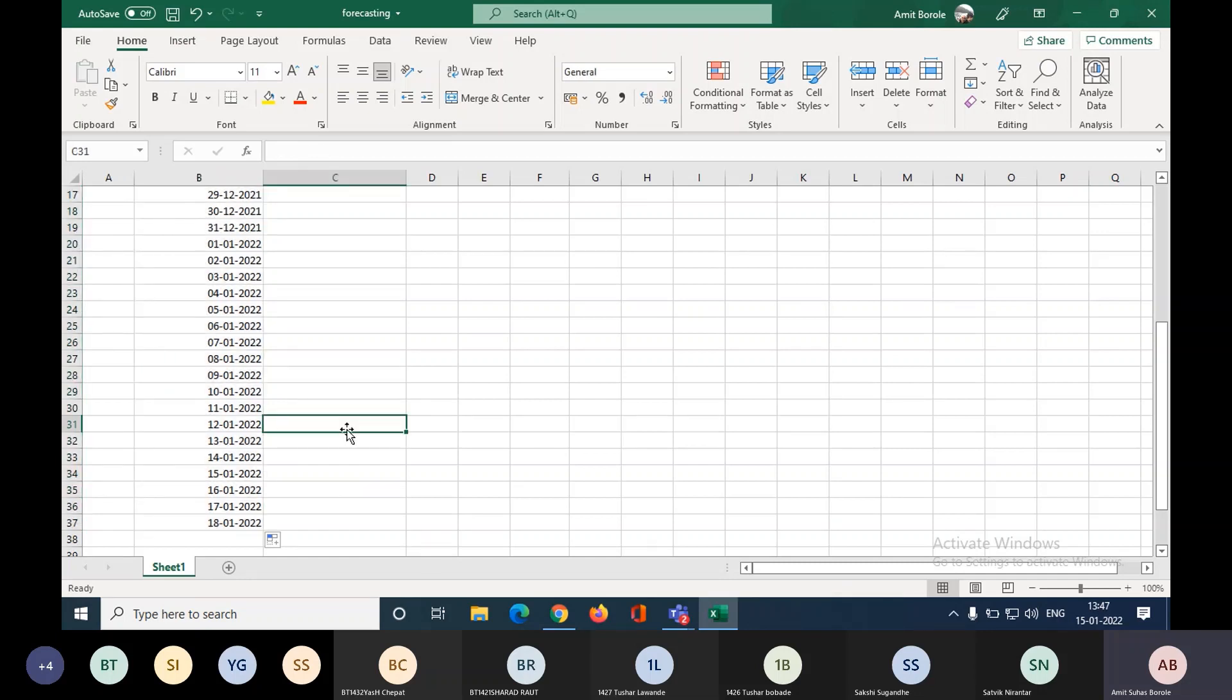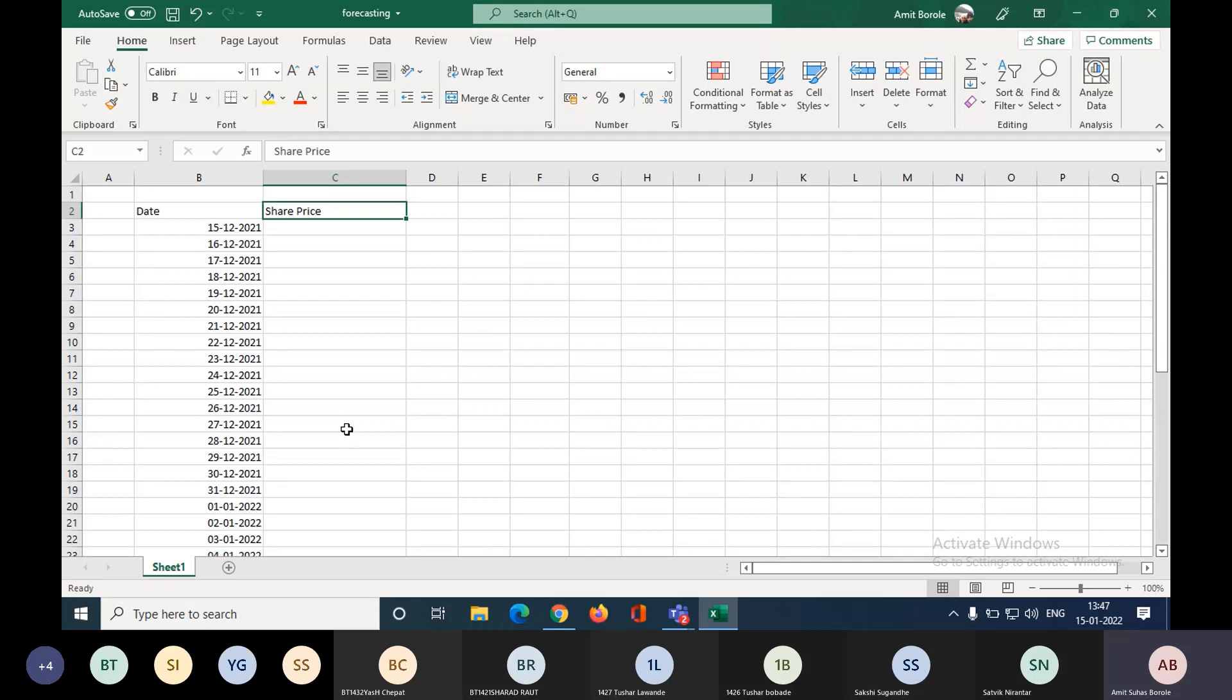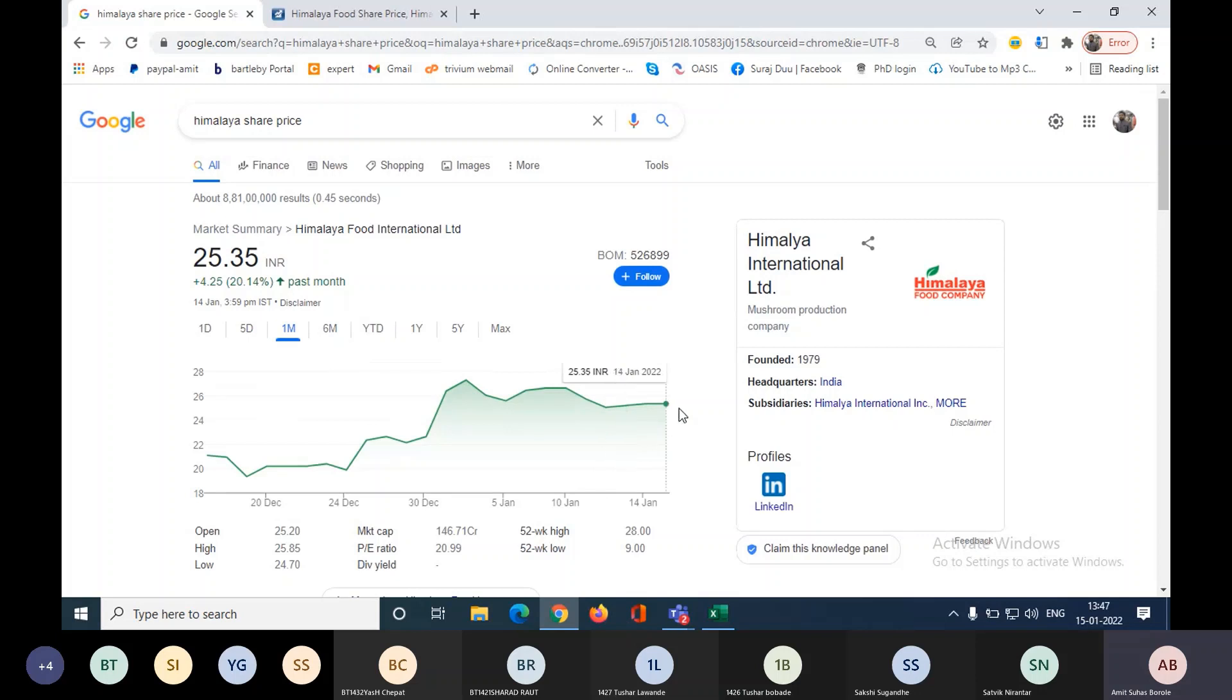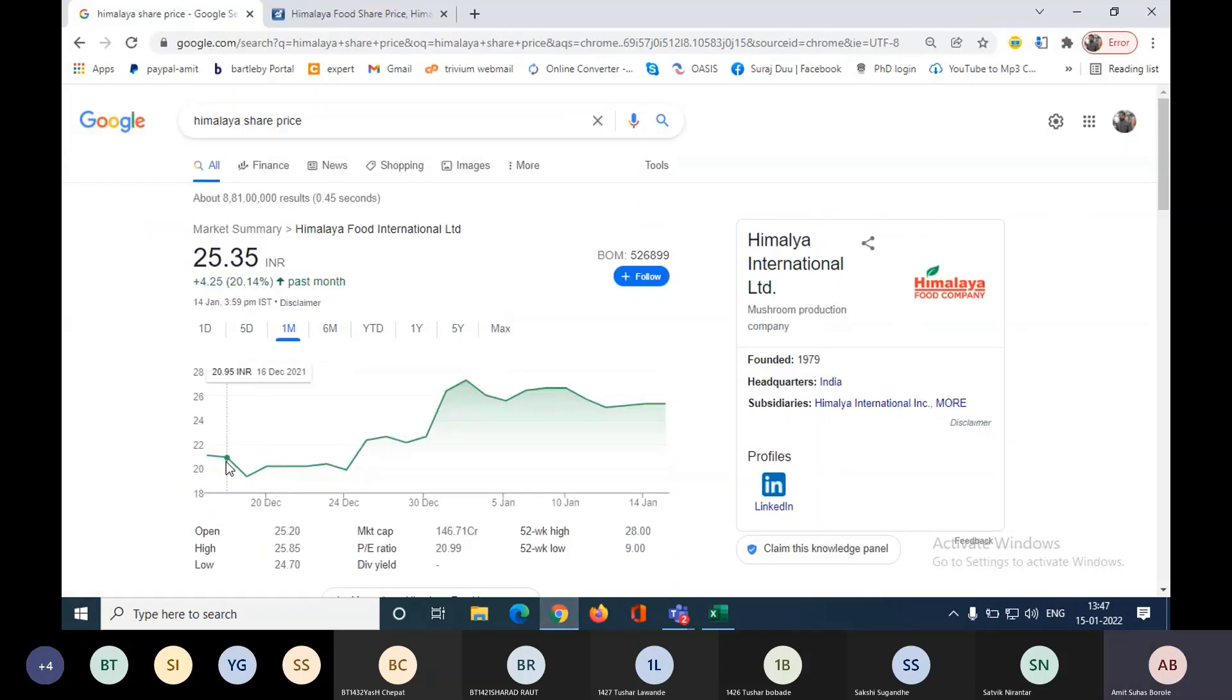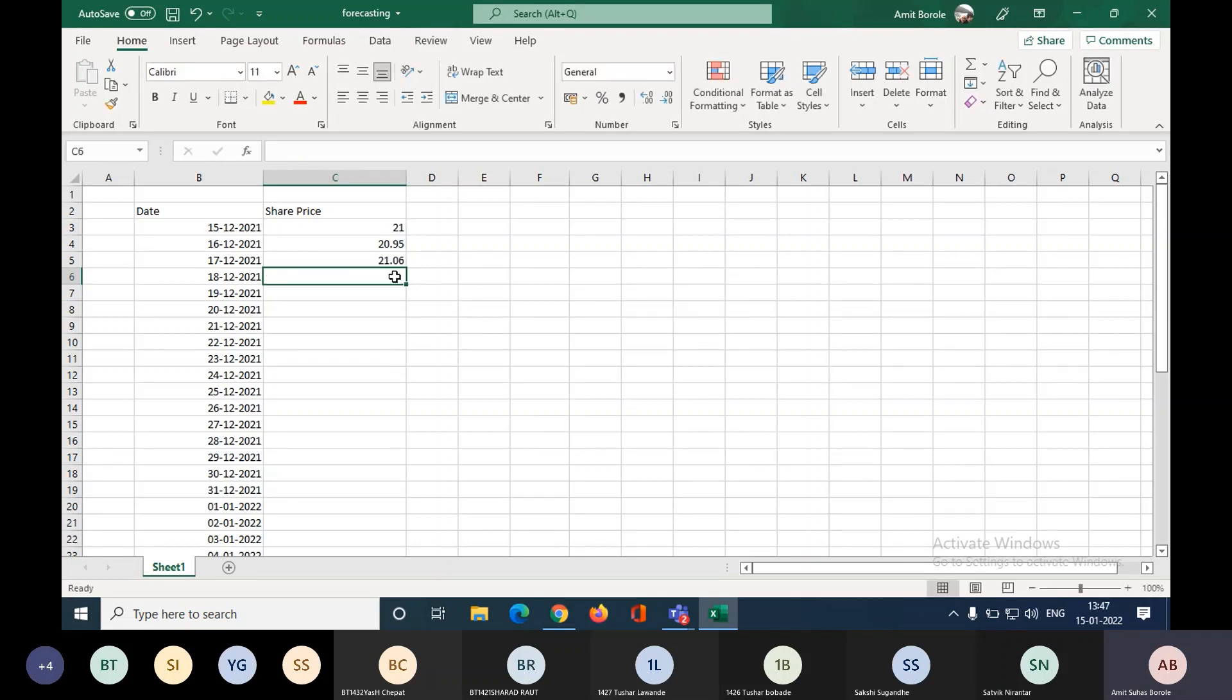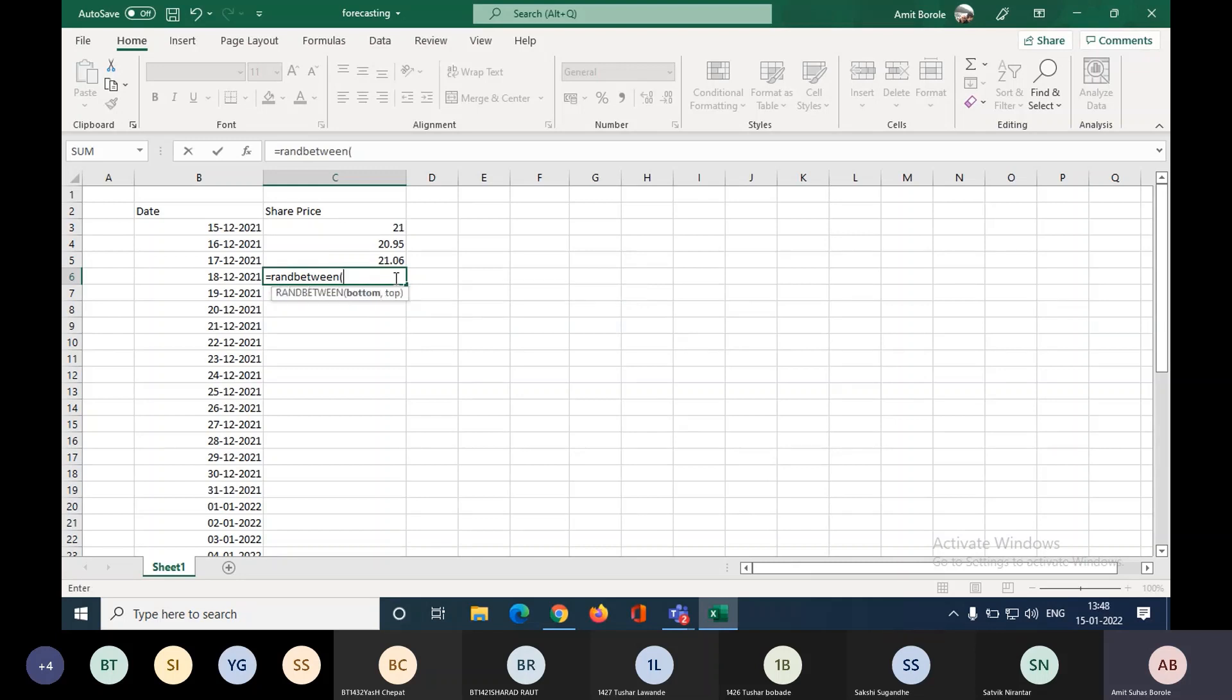Now we need to write down the share value. Yes was willing to take a Himalaya share price, so we can write down these values which are changing continuously. Let's say if I write down first, on 15th of December it is 21 rupees, so I can write down 21 here, then accordingly next values. I can take 20.95 or 21.07. Suppose I create a random number. I'm using our knowledge from previous practical.